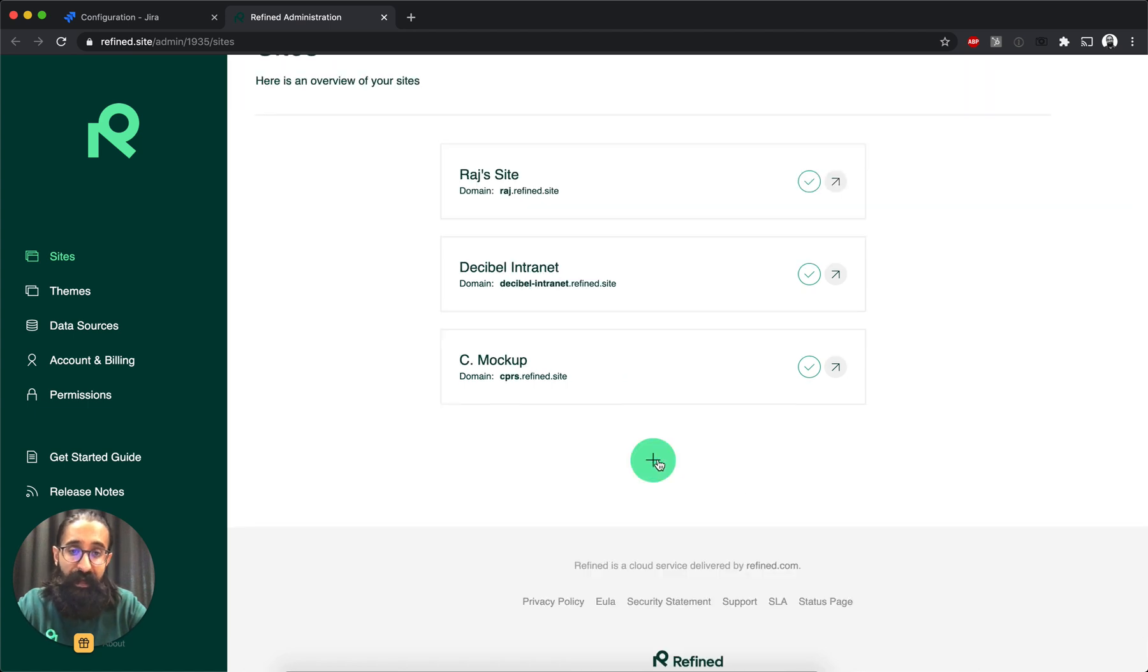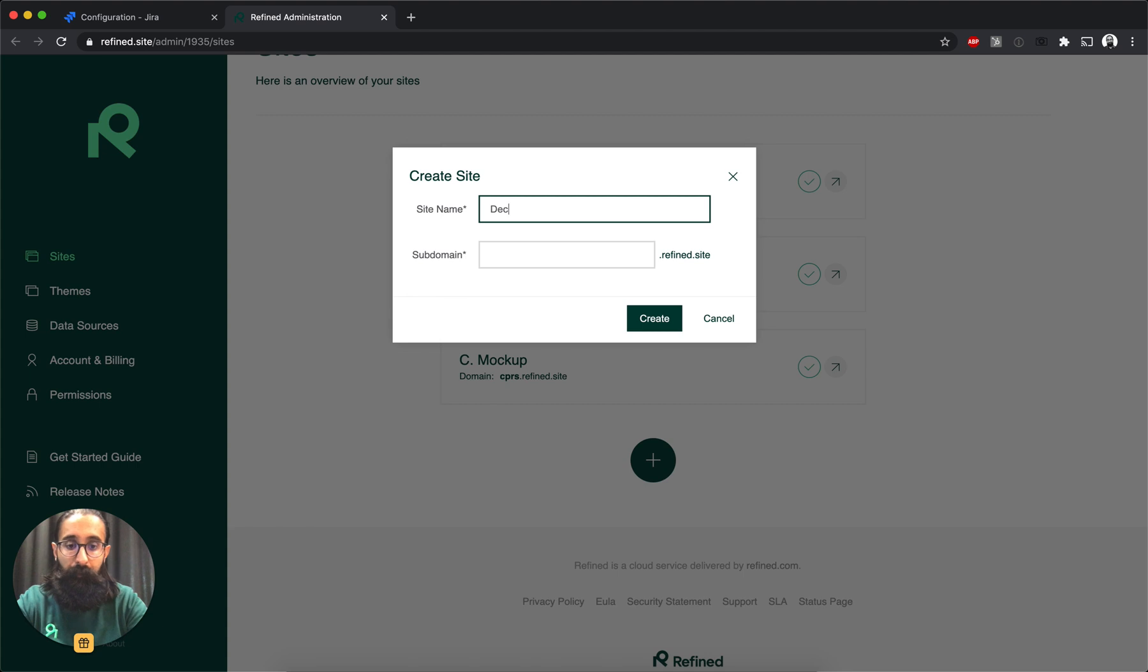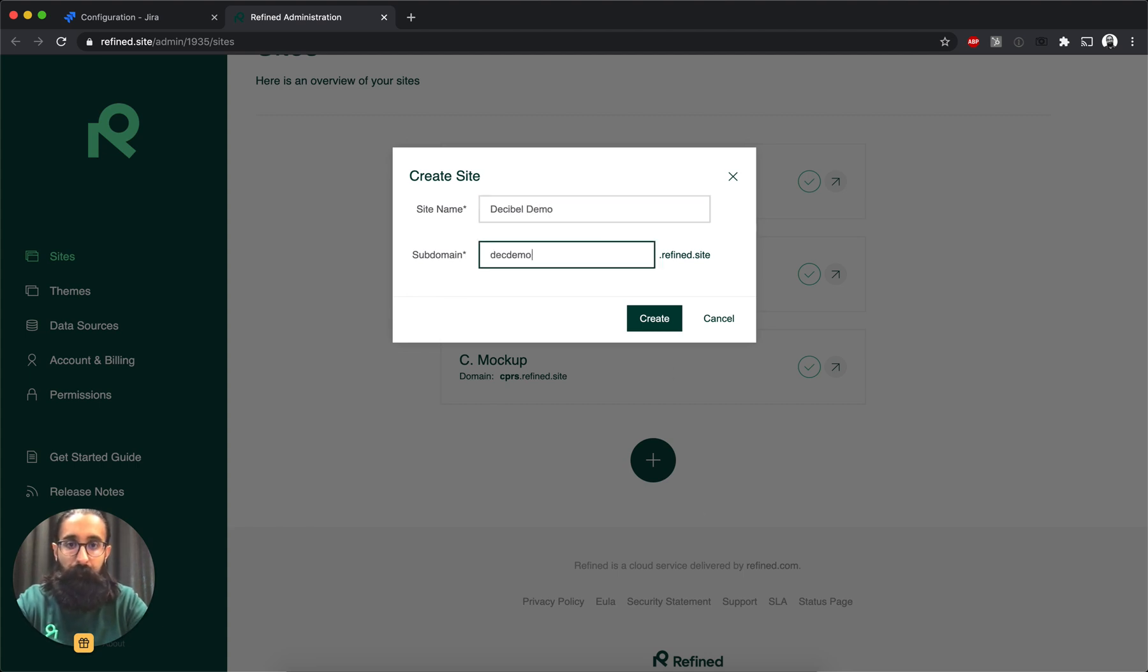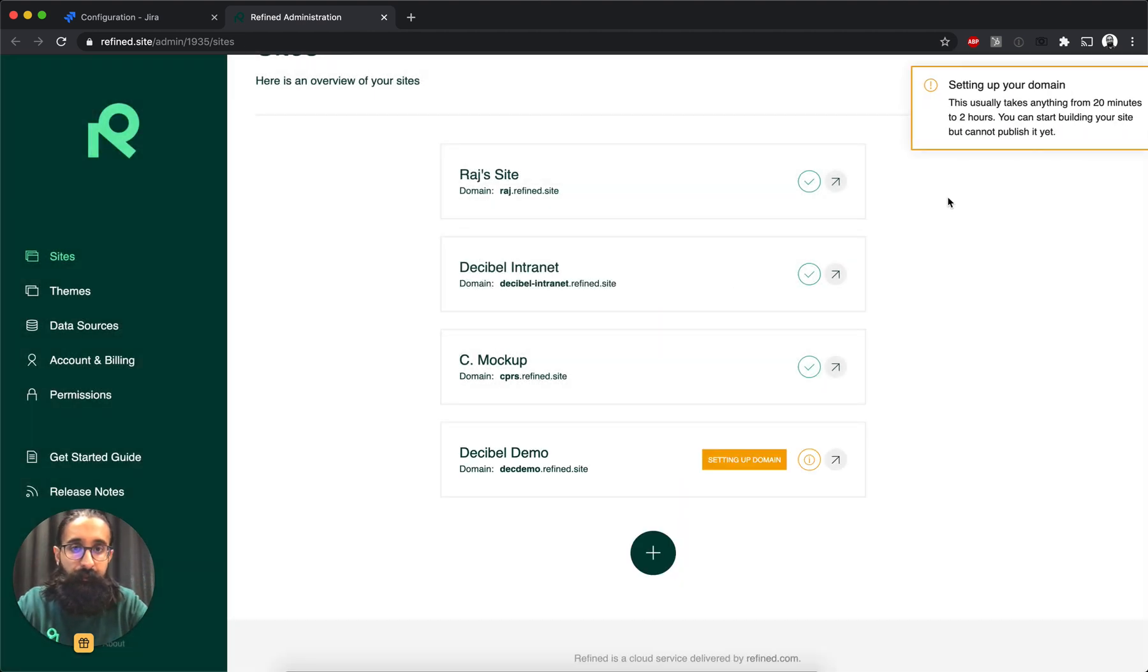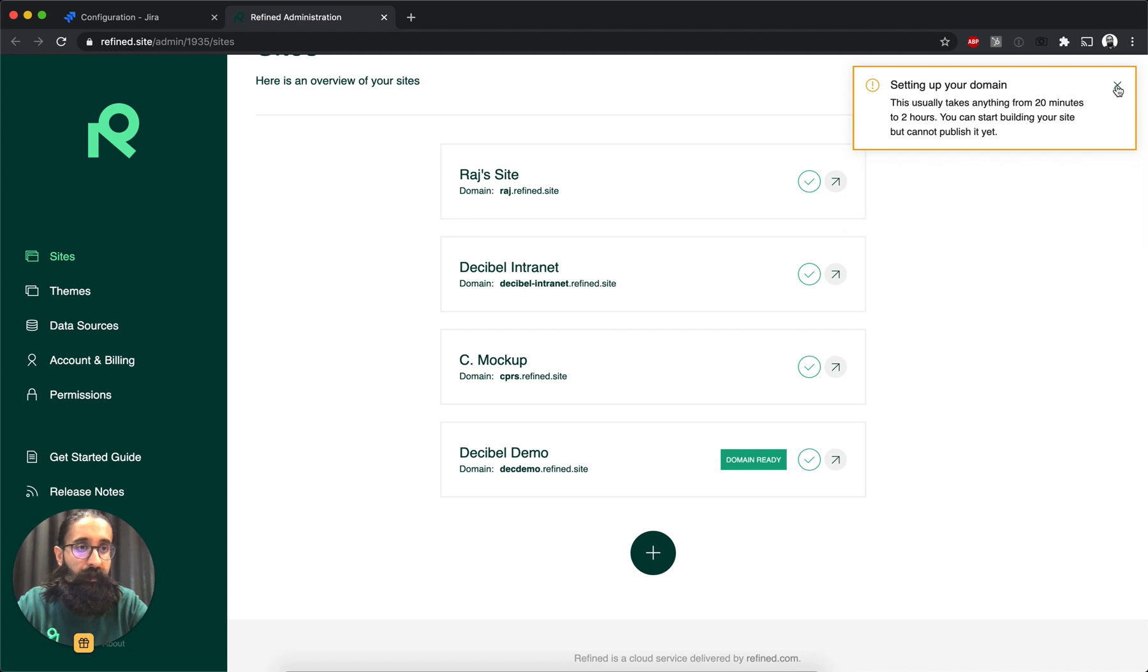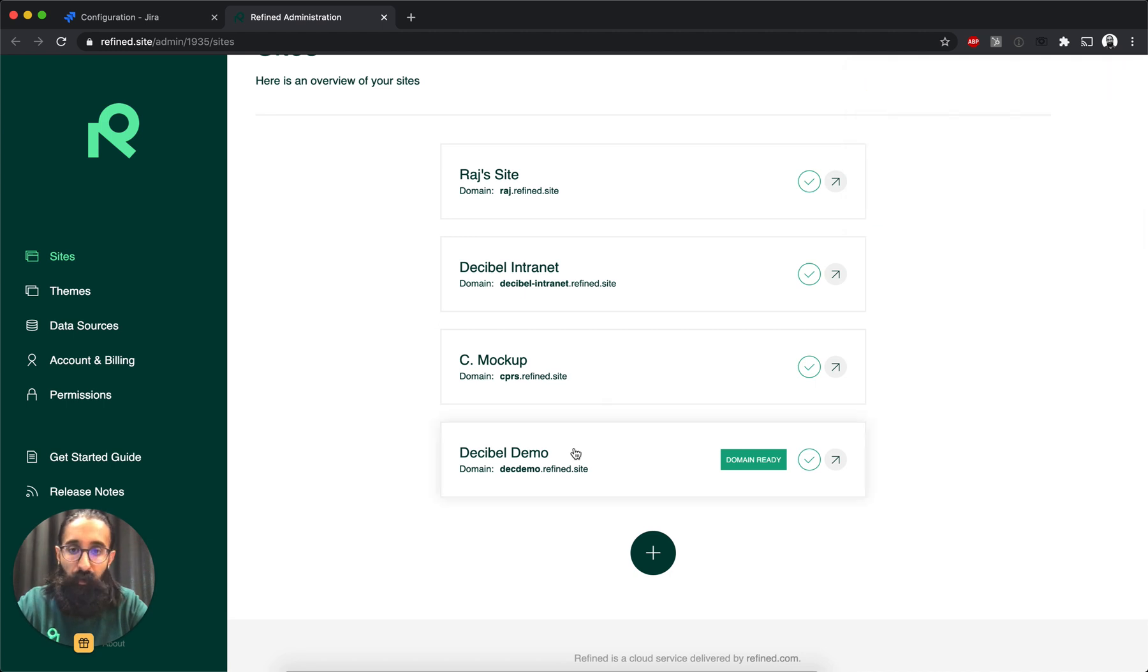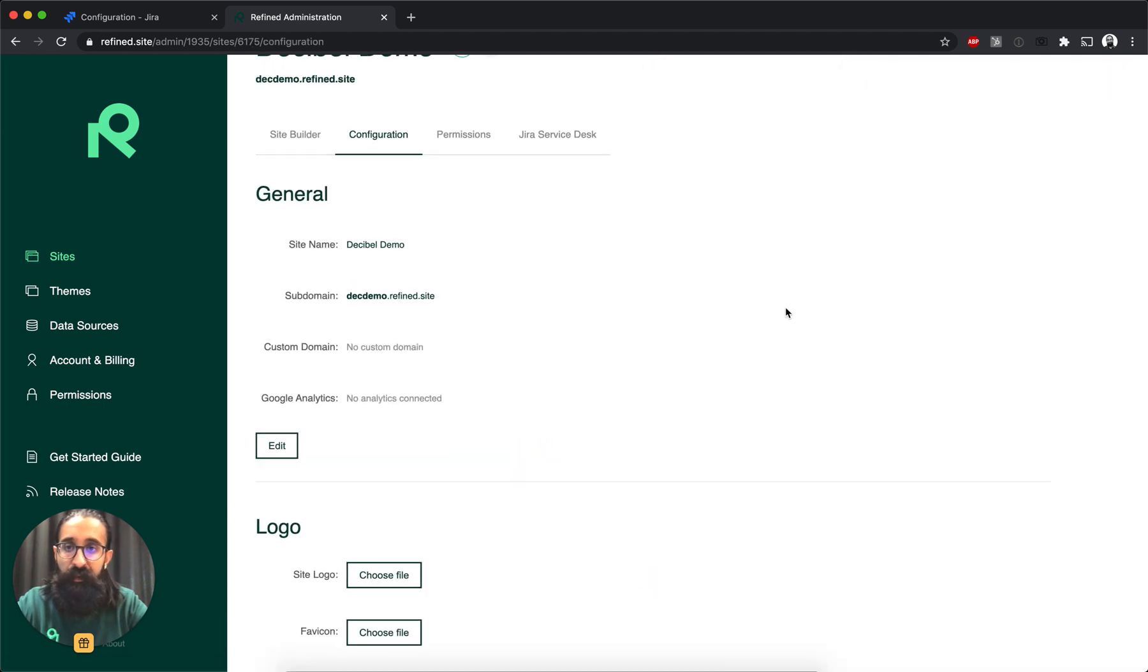I'll go ahead and create a site to show you how that's done. And create. And I can already click and go into the site configuration.